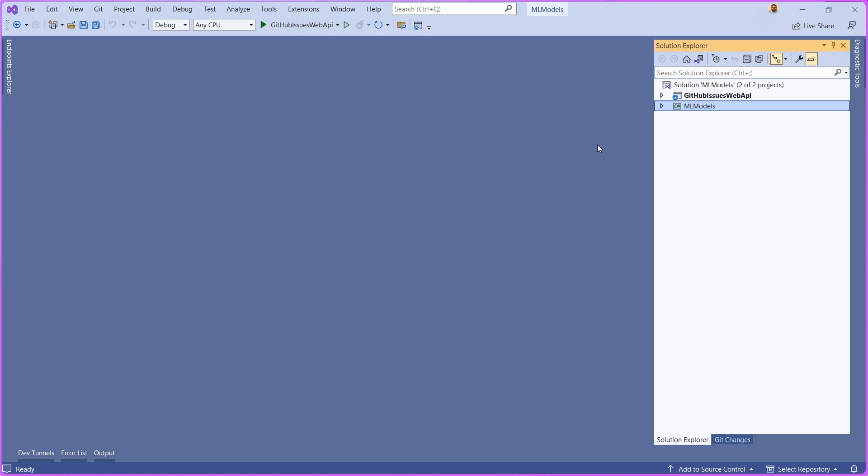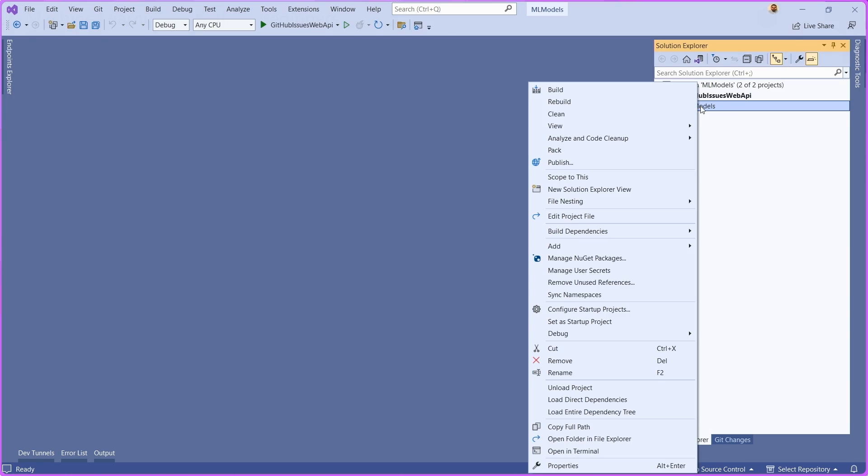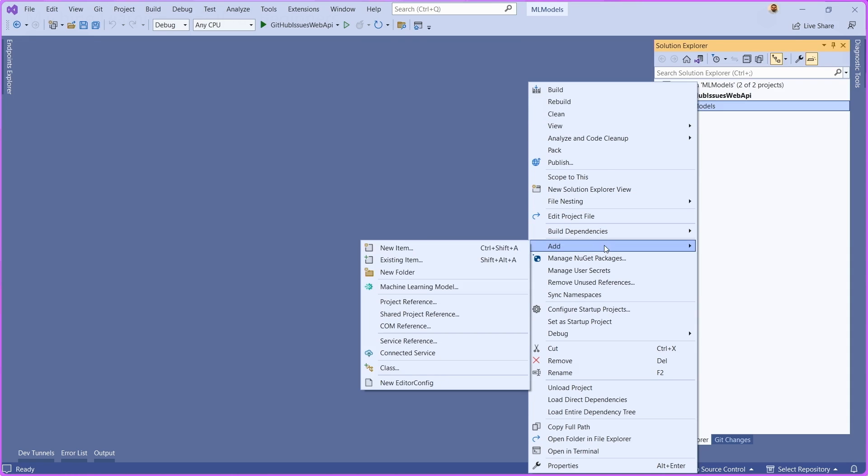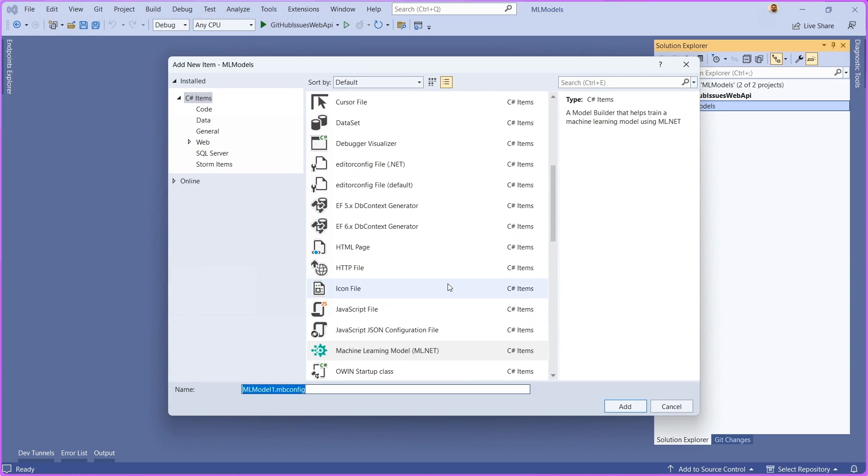As you can see here, we're inside of Visual Studio and I have a class library project here that's available to me. Now, to access Model Builder, we just right click here, go to Add, Machine Learning Model.